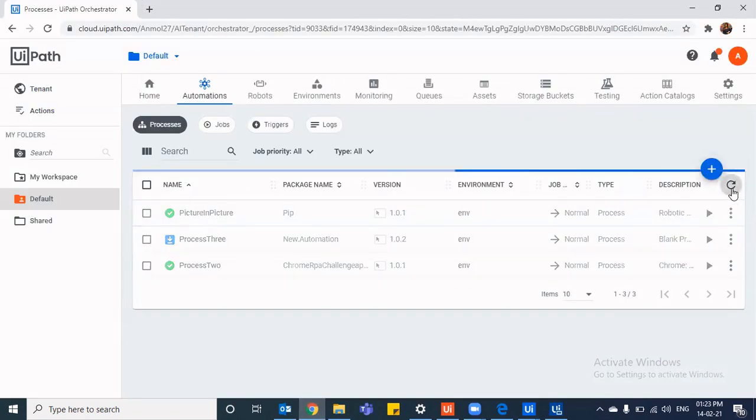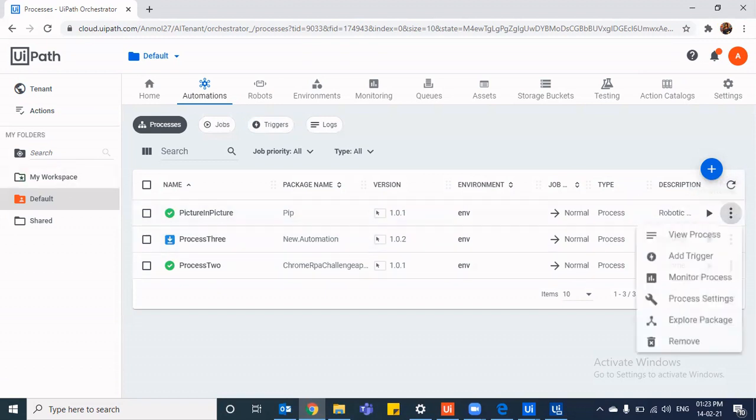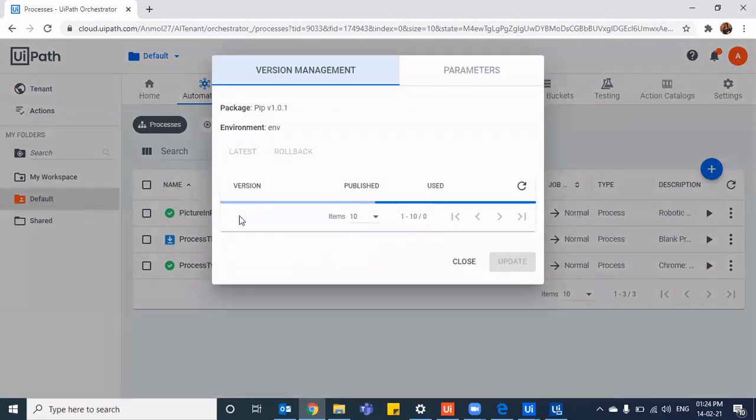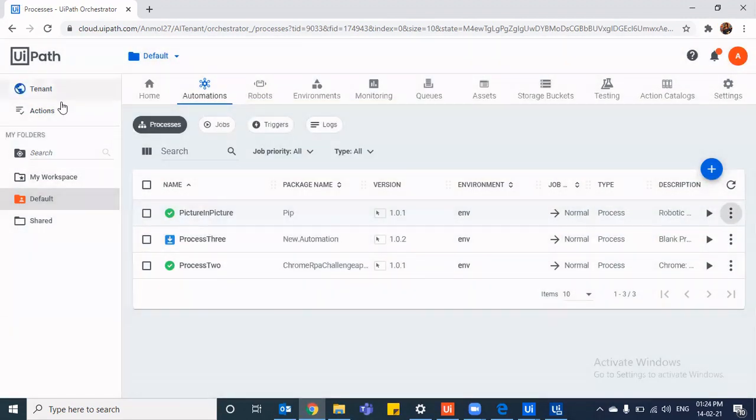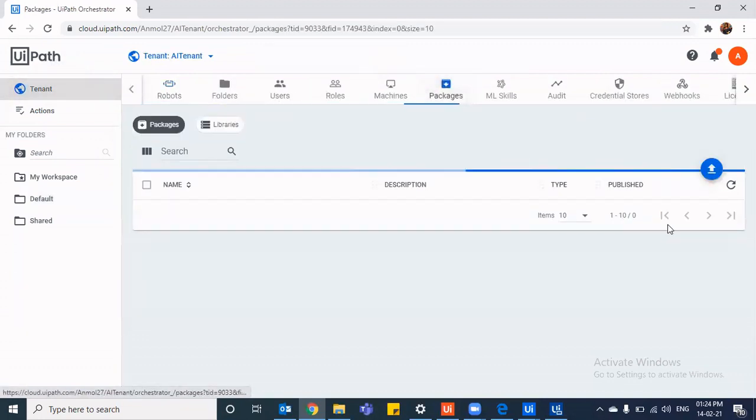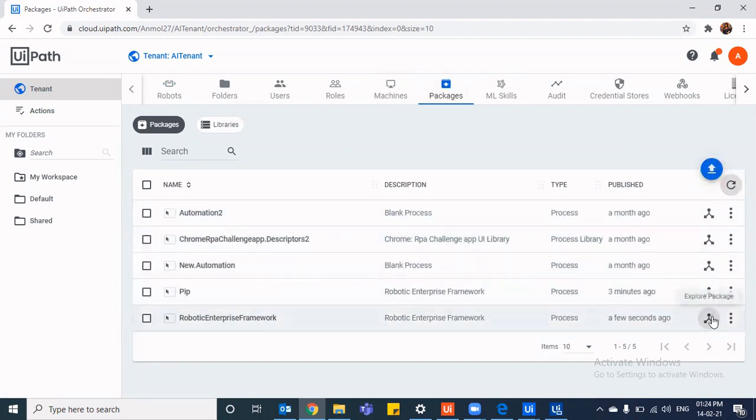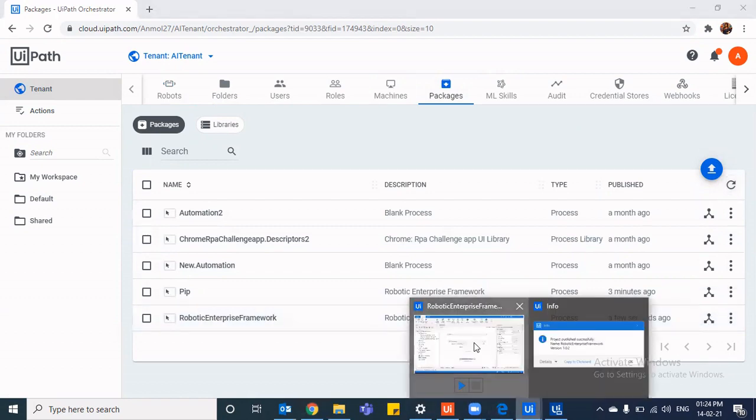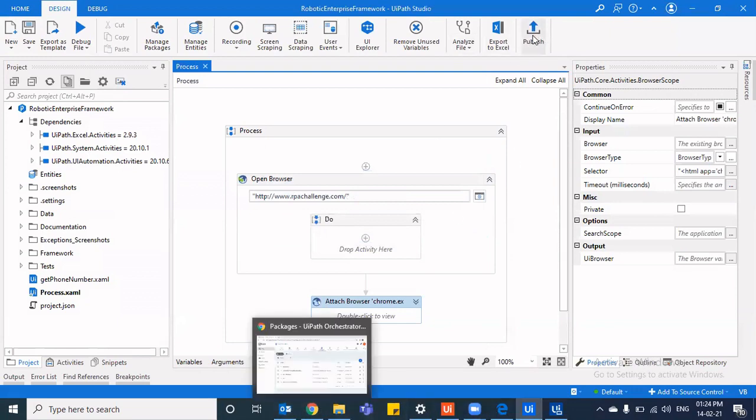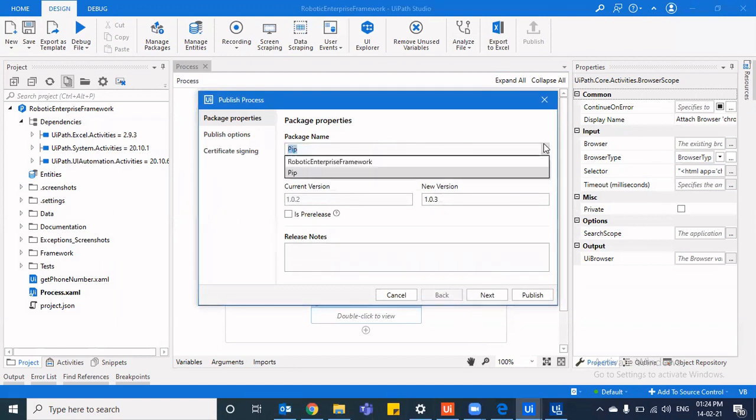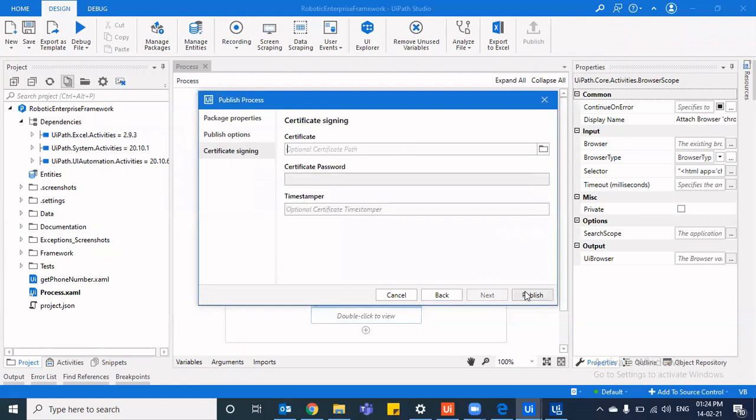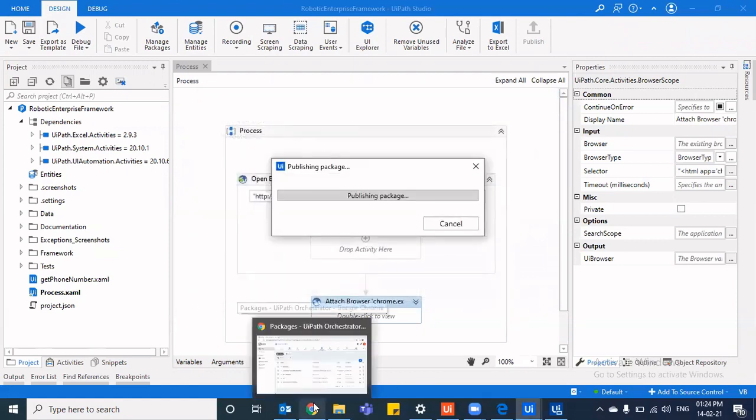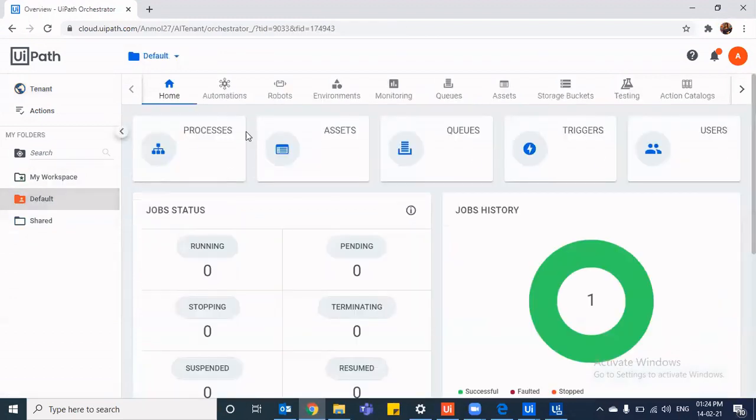So now if I refresh it here, a new package would be available here for the picture in picture. Or if I go to view process or instead I should go to explore packages. It has yet not been reflected. Go to packages. Click on refresh. So sorry, it has come with this robotic enterprise framework. So I published with the wrong name looks like. So I'll again just publish it once more. And I'll give it the name PIP. Now I'll click on next next and publish. And now it would take in the new updated package.